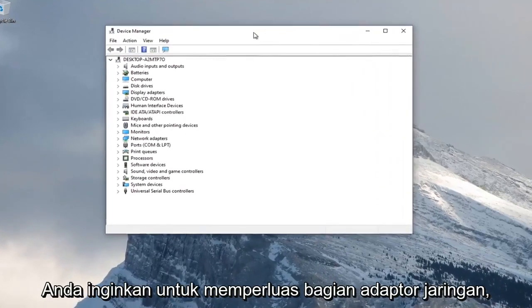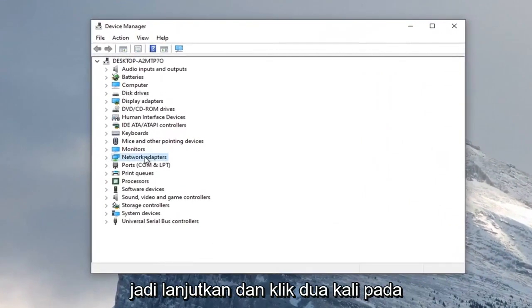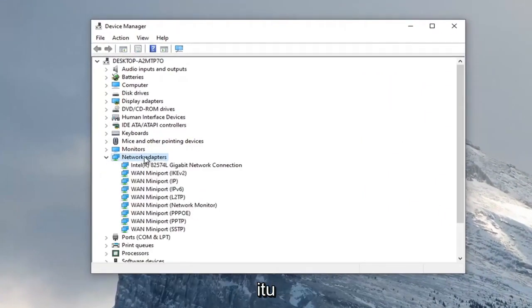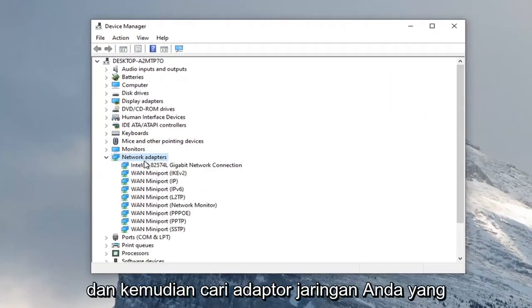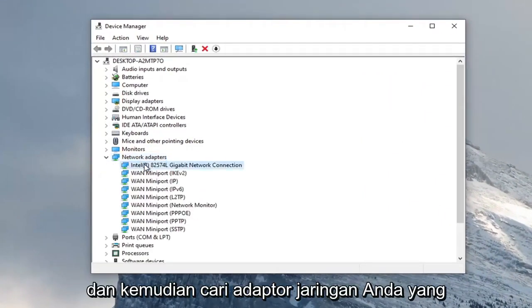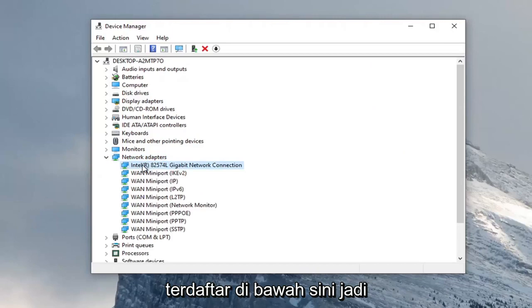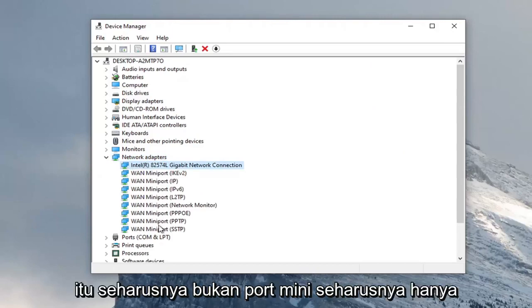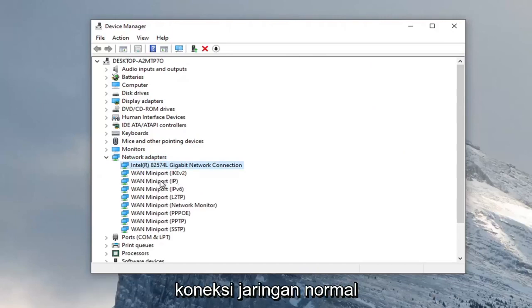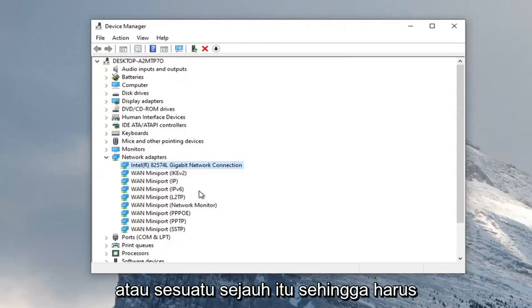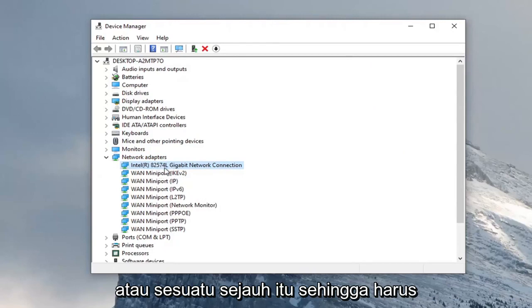You want to expand the network adapter section, so double click on that. And then locate your network adapter listed under here. So it shouldn't be a mini port, it should just be a normal network connection or something to that extent.